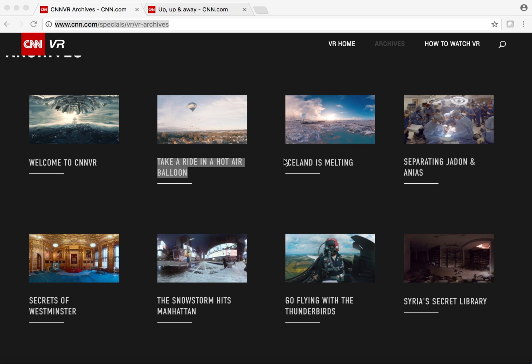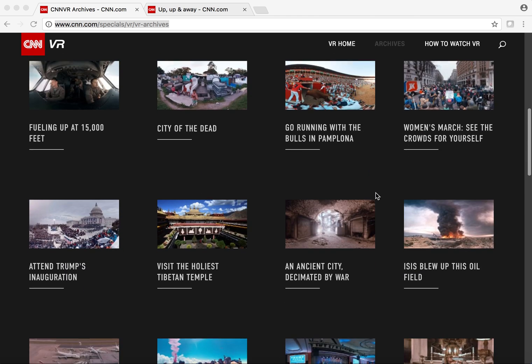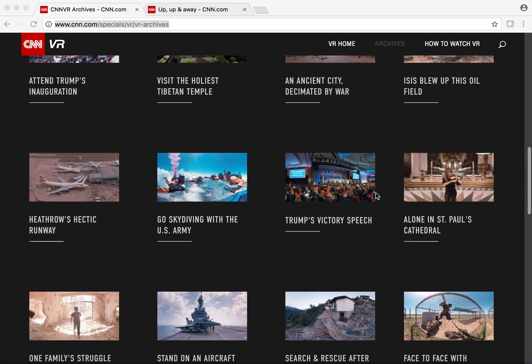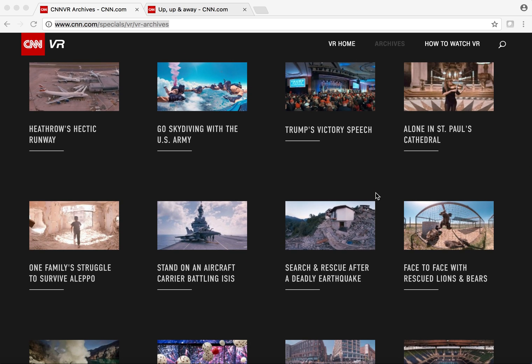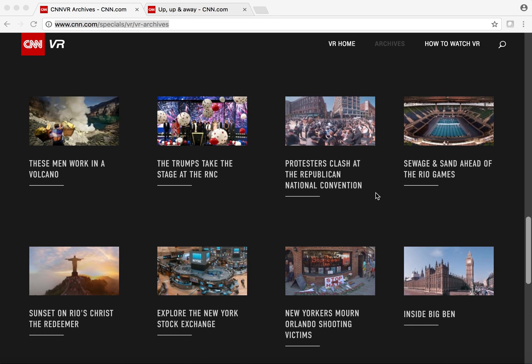When you reach CNN VR's archive page, you'll find lots of content. Some of it takes you to places like Westminster Abbey. Others take you to places that are in the news or have to do with a particular topic. You can search through and see what matches your curriculum goals, what will help gather your students' interest, and extend a particular lesson.